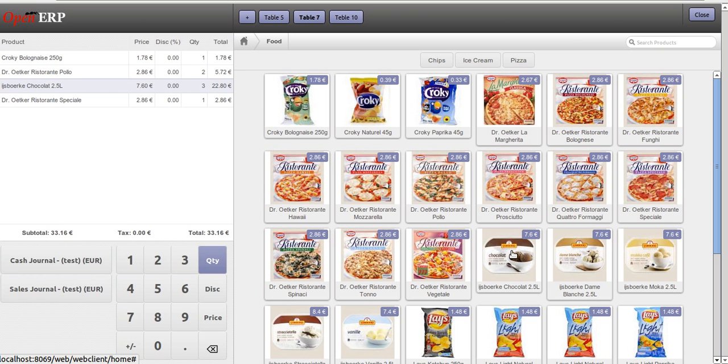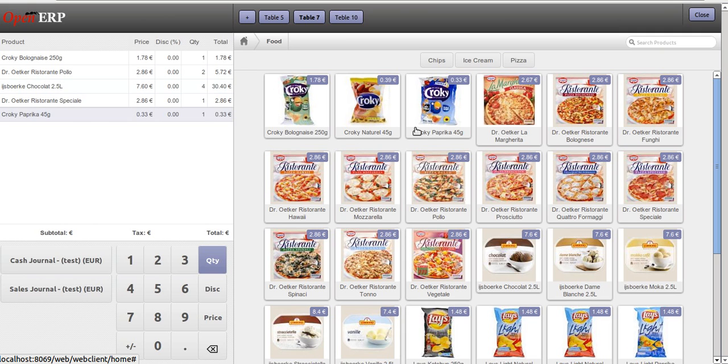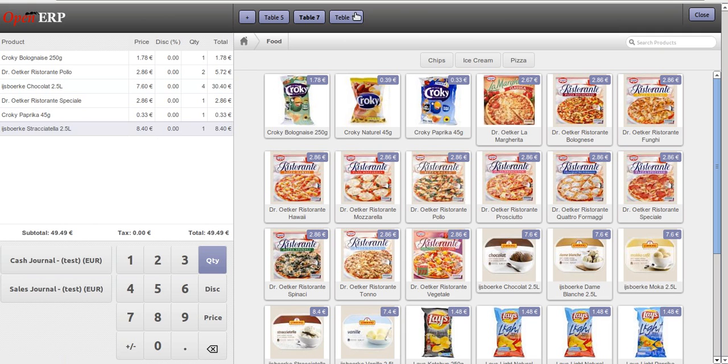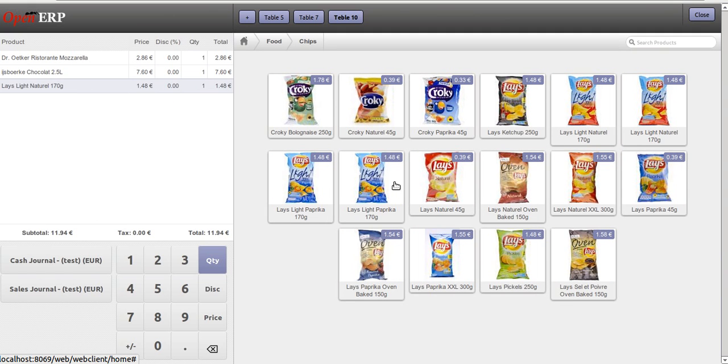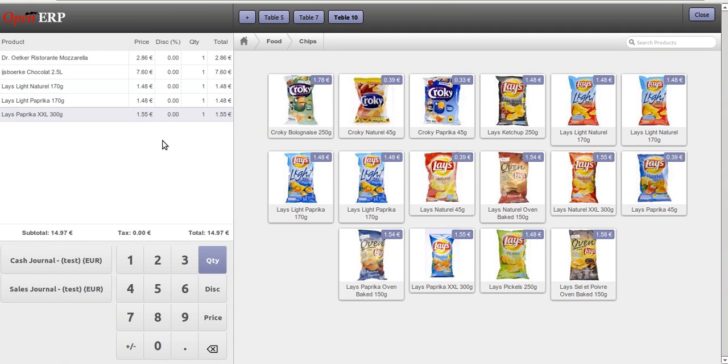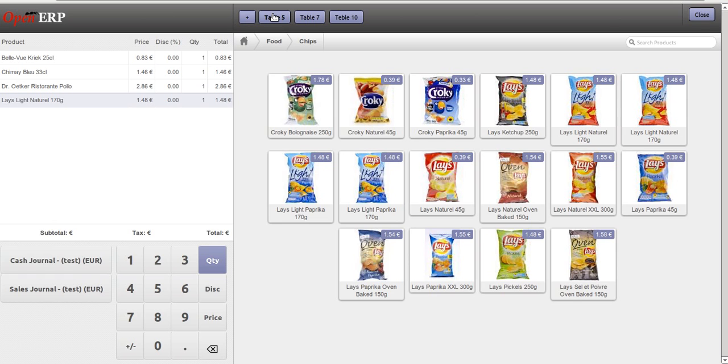I can add a few more products. Now in Table 10, they are adding a few more products. Now the person on Table 5 wishes to pay.